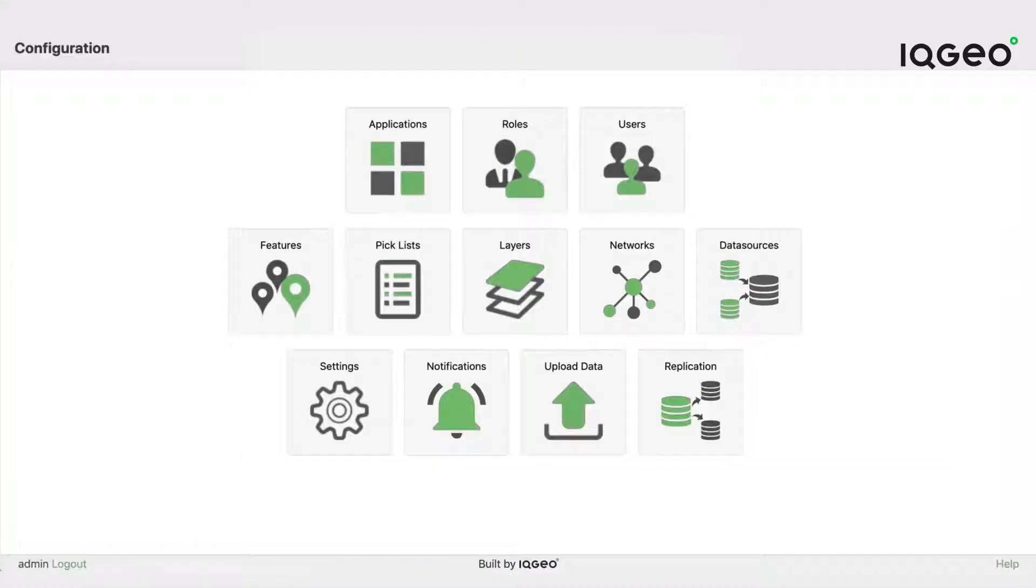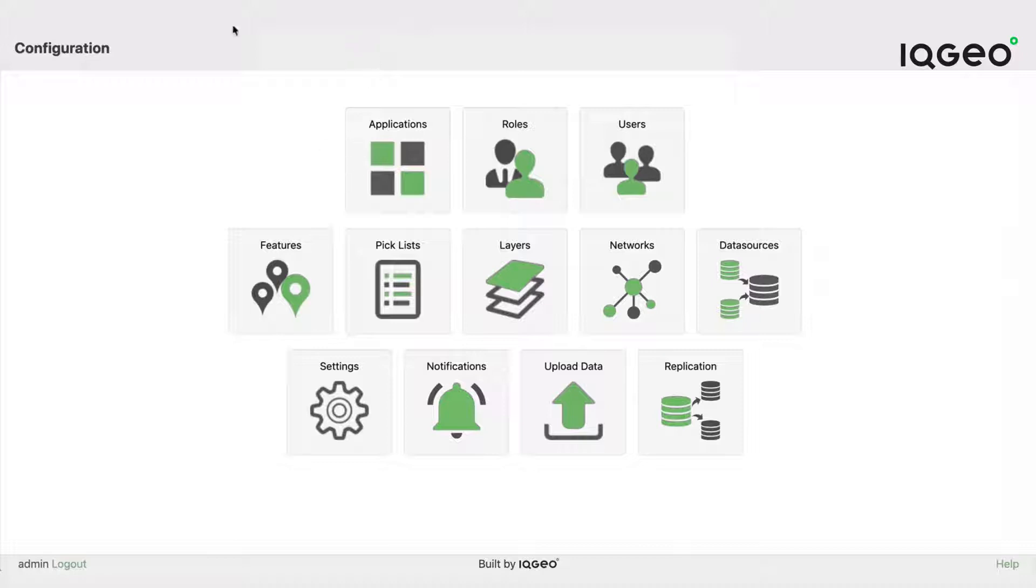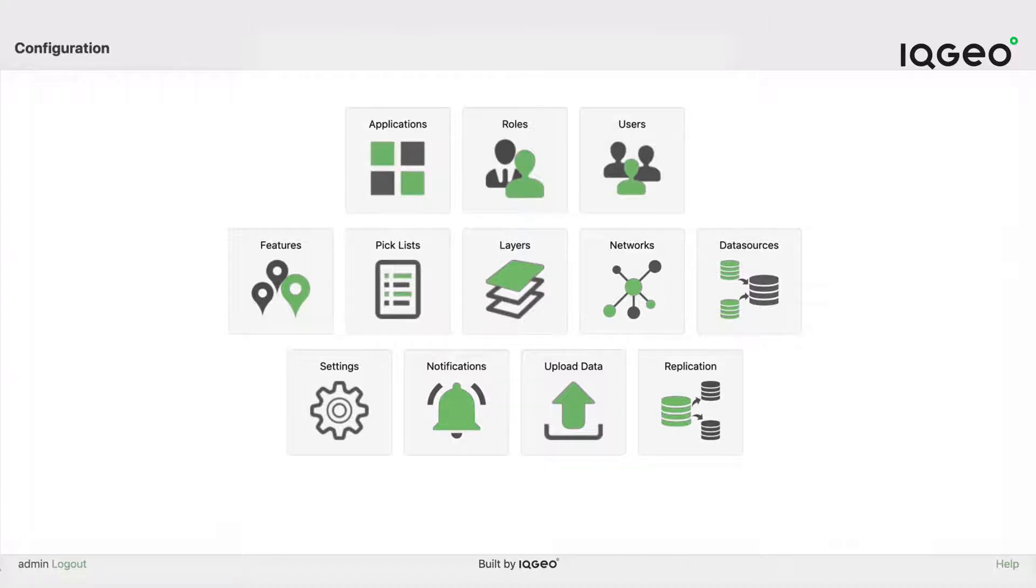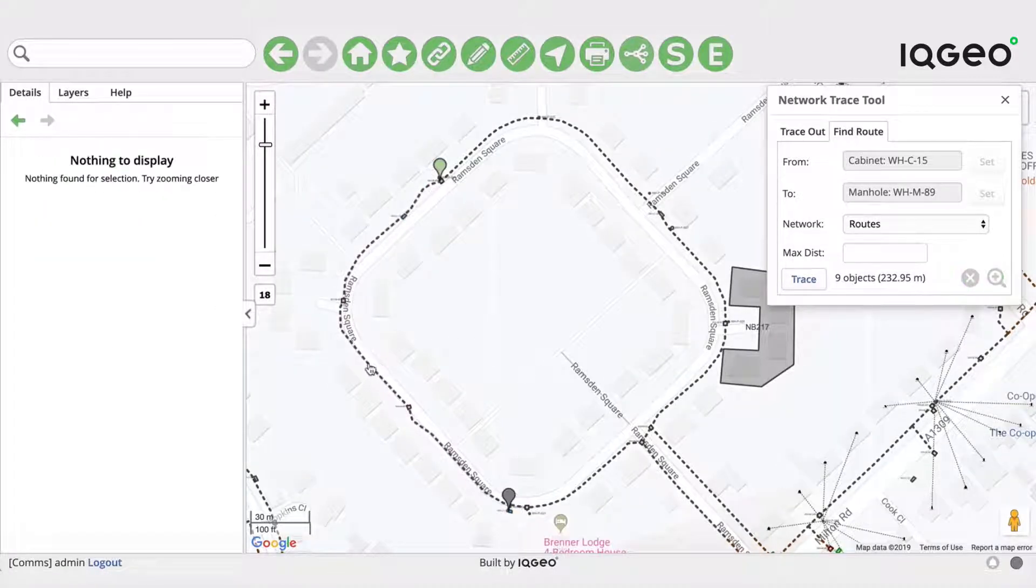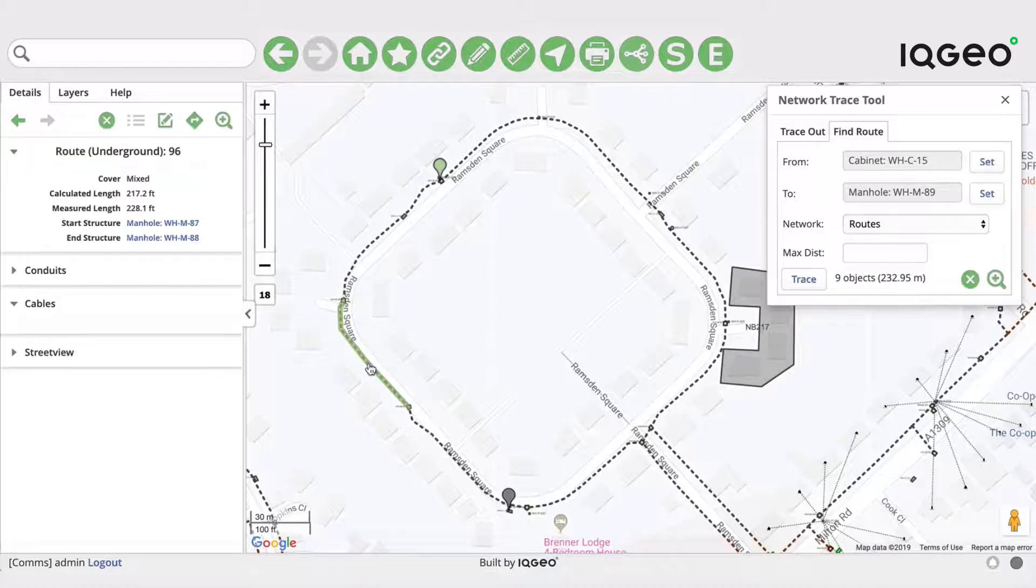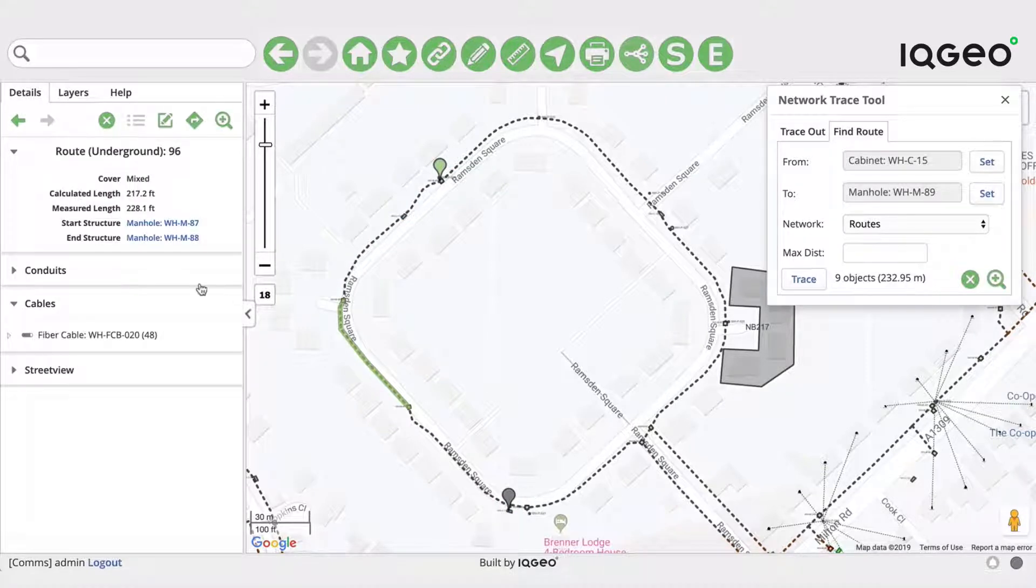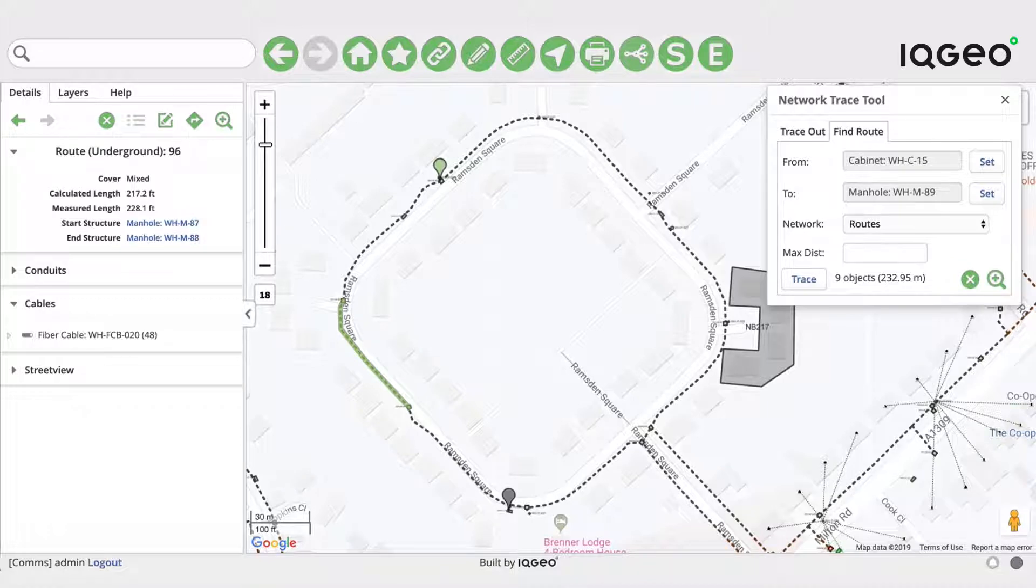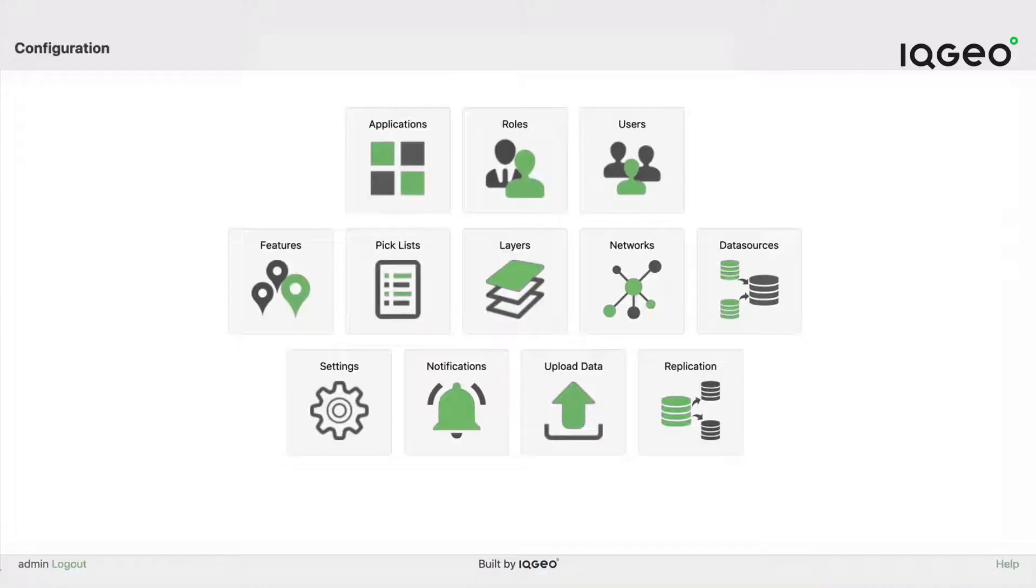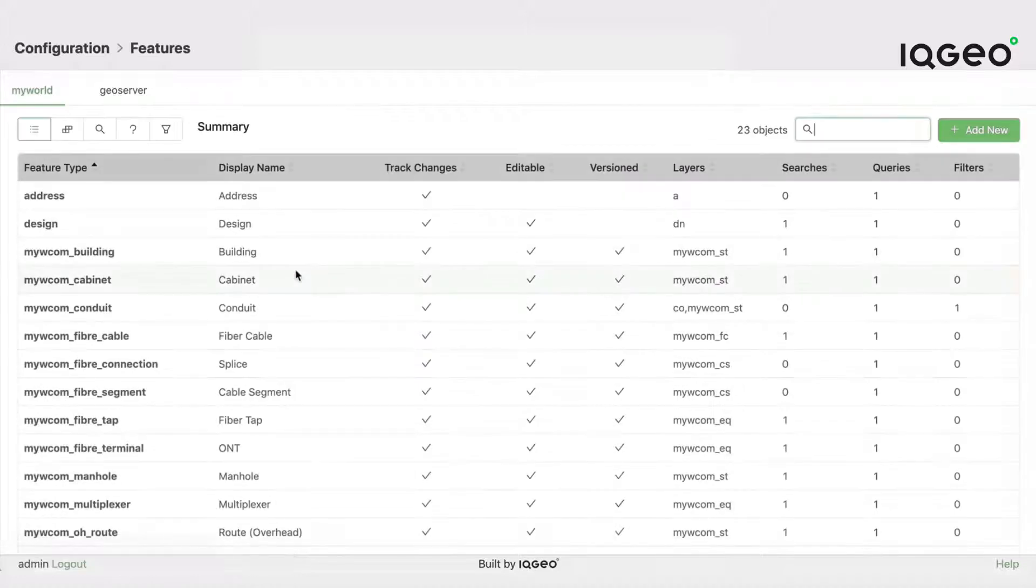So there's two main things that we have to do here. The first is to add an attribute to our underground route feature. We can just select that now and you can see over here the existing fields that are on an underground route.